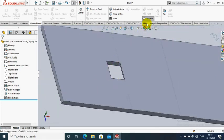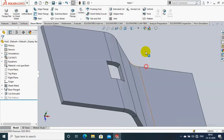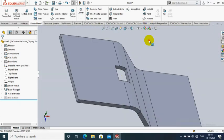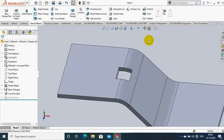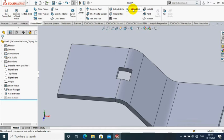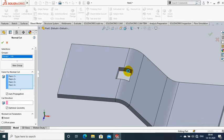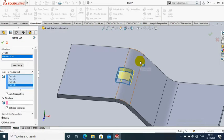So how can we solve it? Go to the normal cut option. Select the normal cut option, then select the extrude cut faces, and click OK.